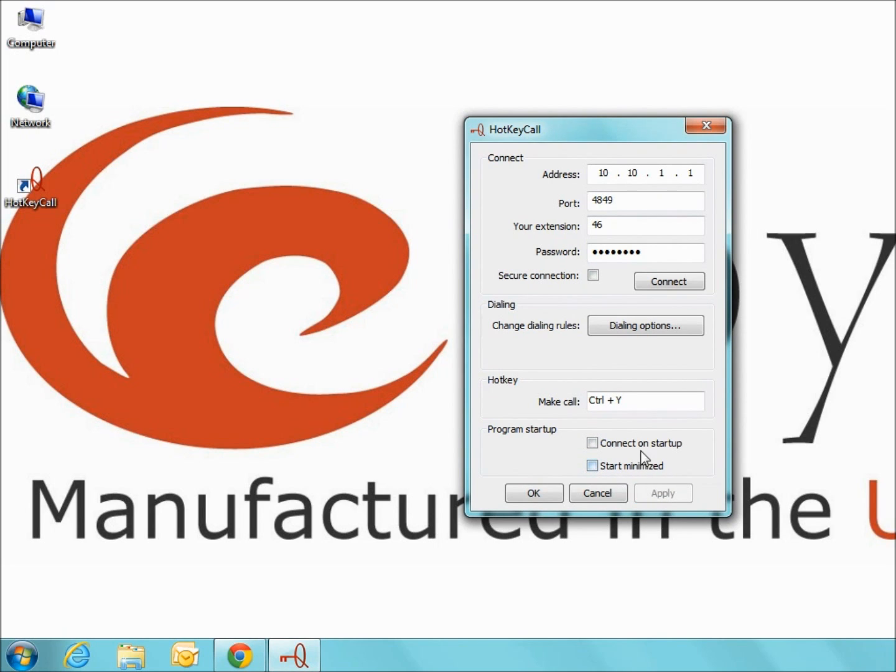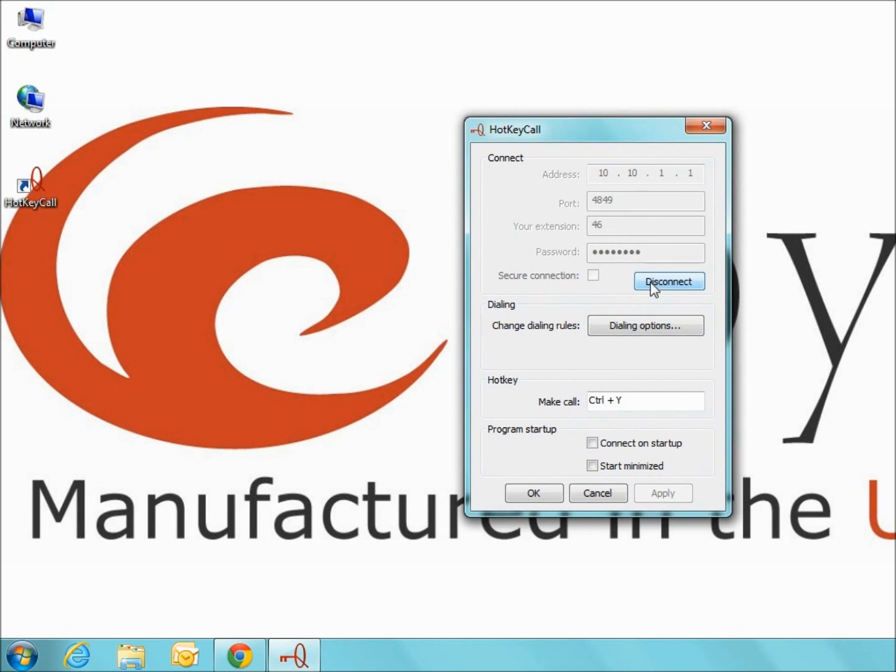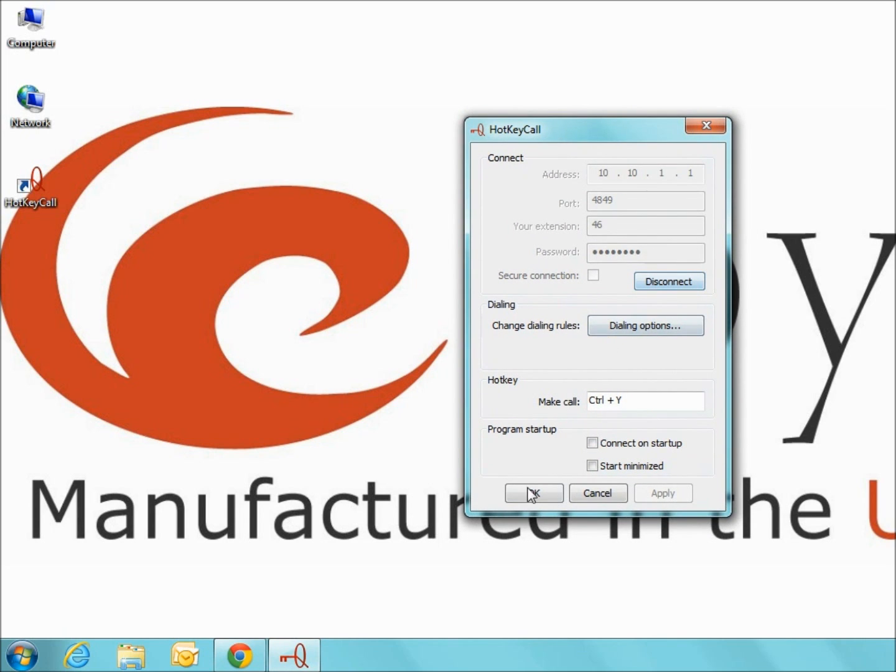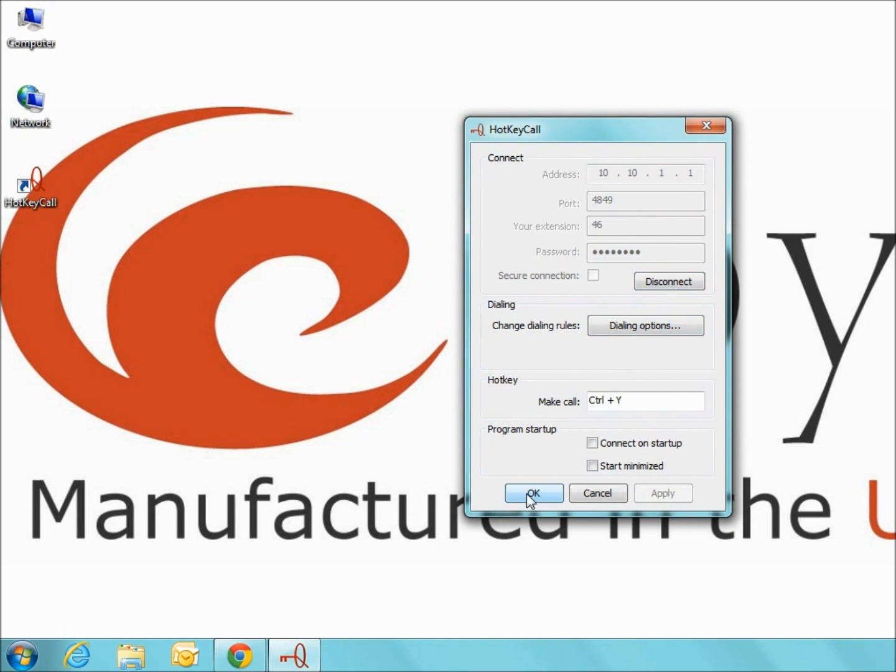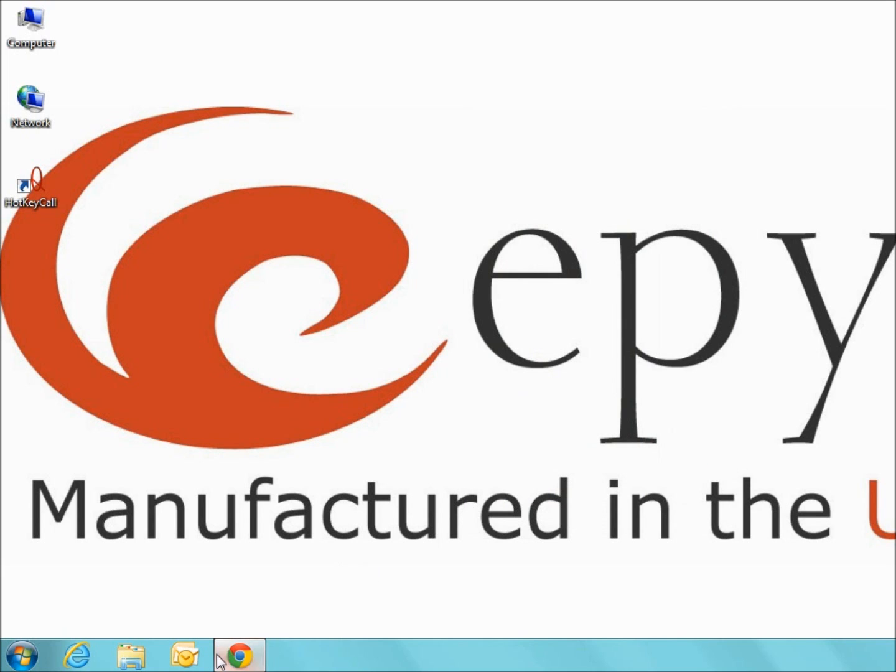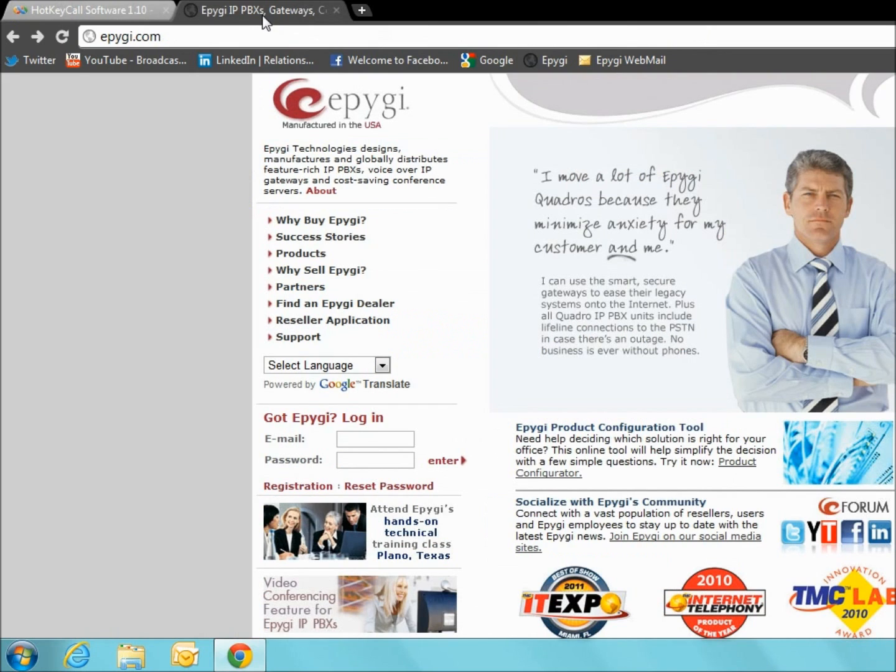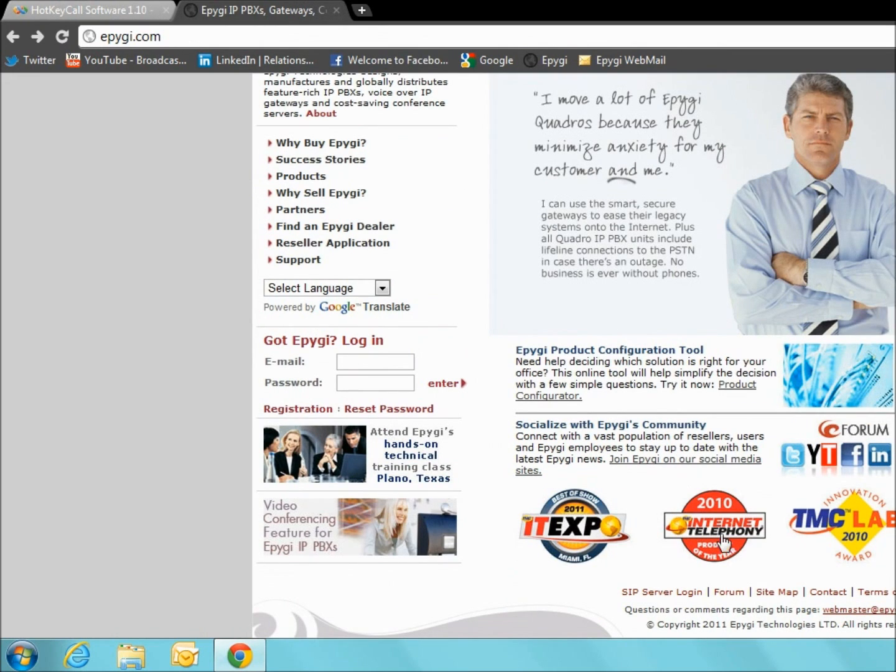Once you have entered your configuration settings and updated the dialing options if necessary, click connect to connect to the Quadro. Once the connection is made successfully, you are ready to make a call. If the connection is not established, make sure that the firewall security settings are set to low on the Quadro and try again.